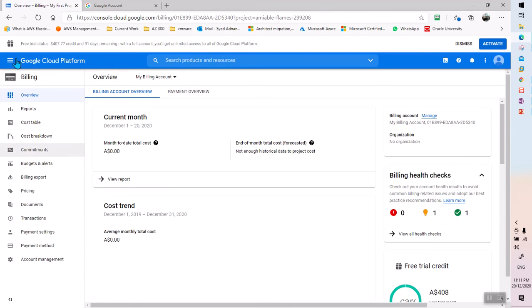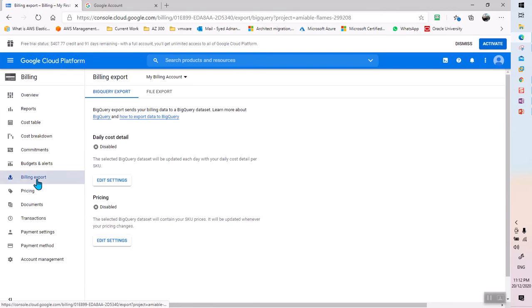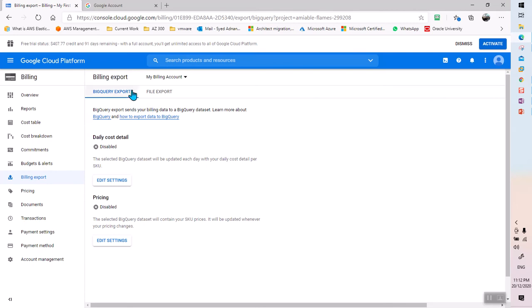The second thing we need to do is set up billing export in this GCP account. The important thing here is that billing export is all done with BigQuery storage — this can be an exam question as well. Billing export is connected to BigQuery, and you can also connect it to a file export.